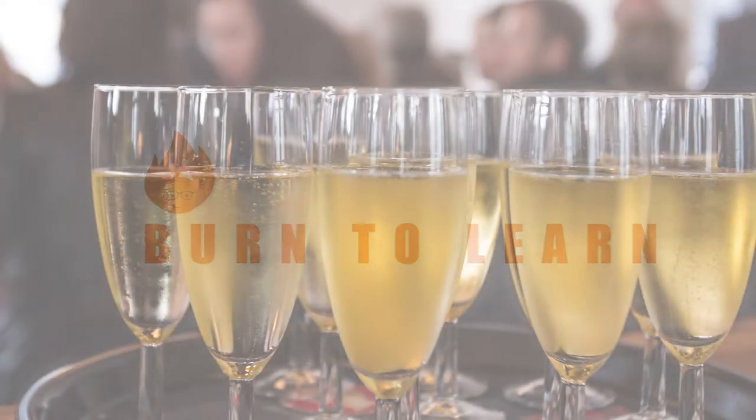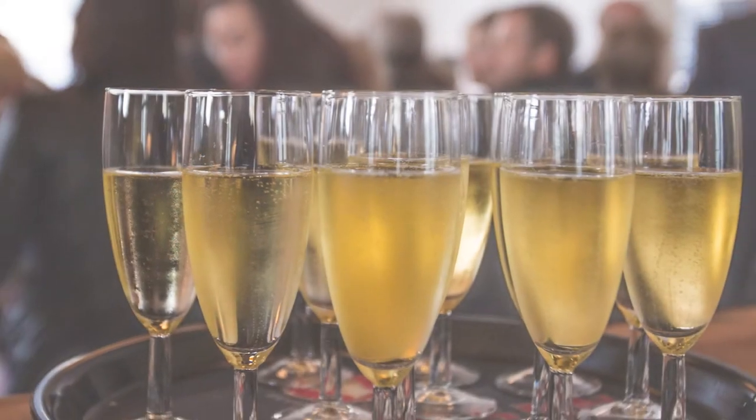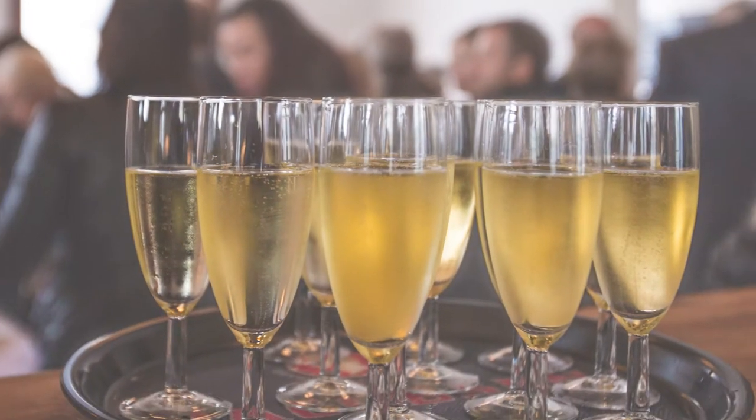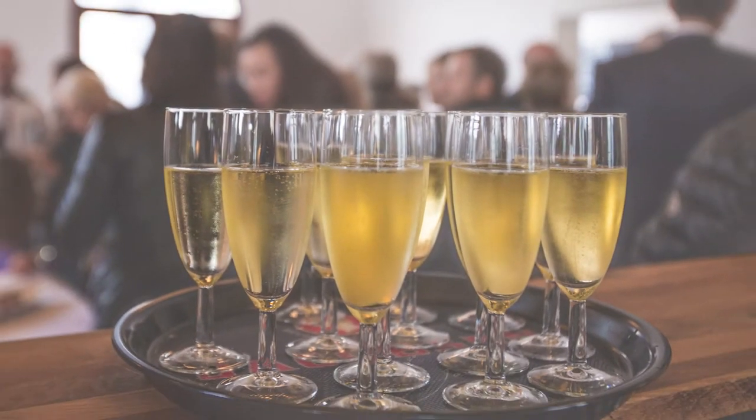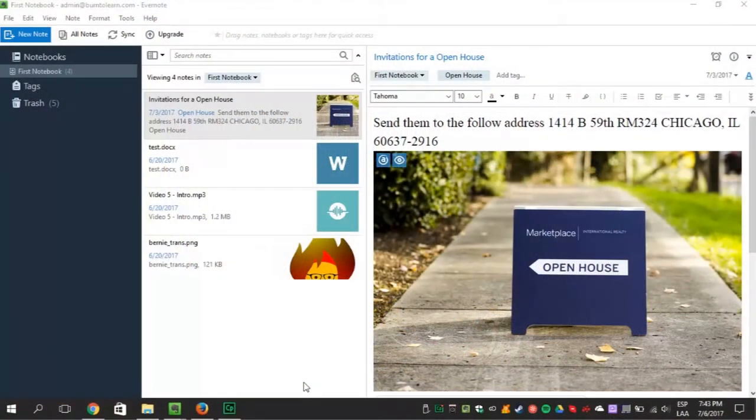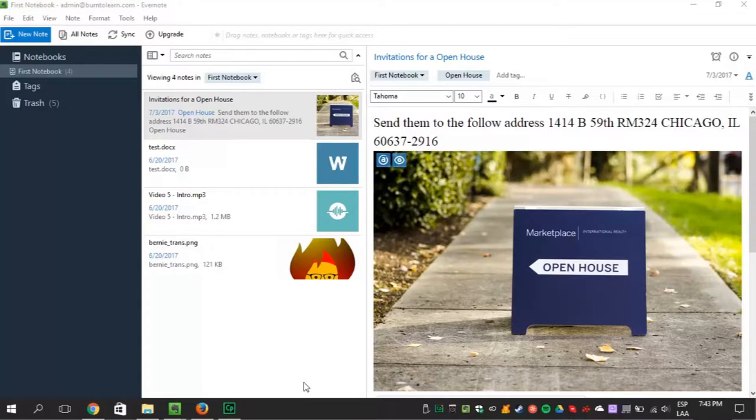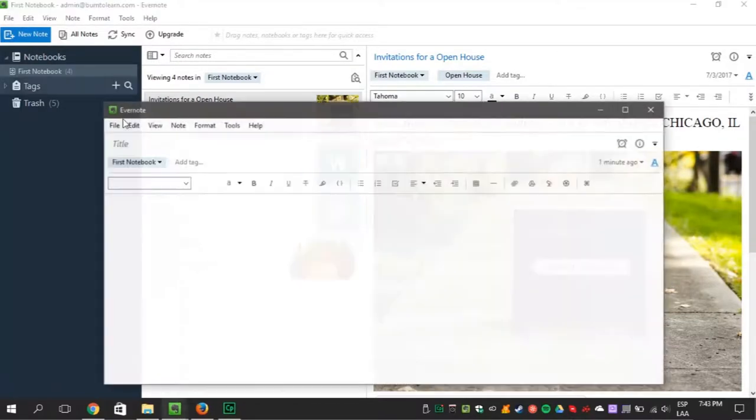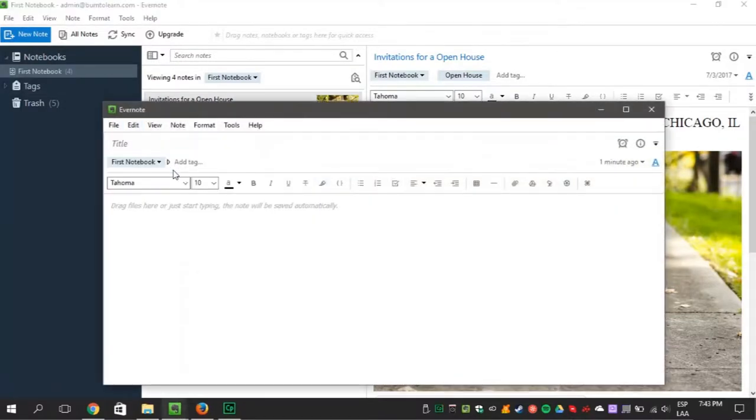You're having a big event this week and you want everything to be perfect for that day. So first open the Evernote app on your PC. Then create a new note. Let's call the note Big Event as the title.